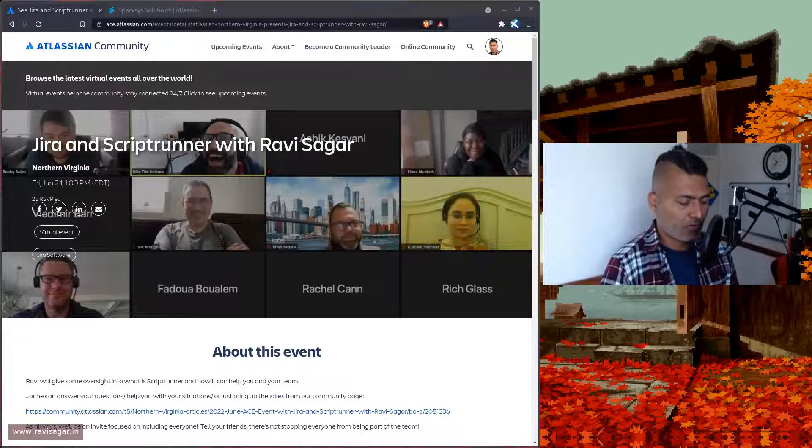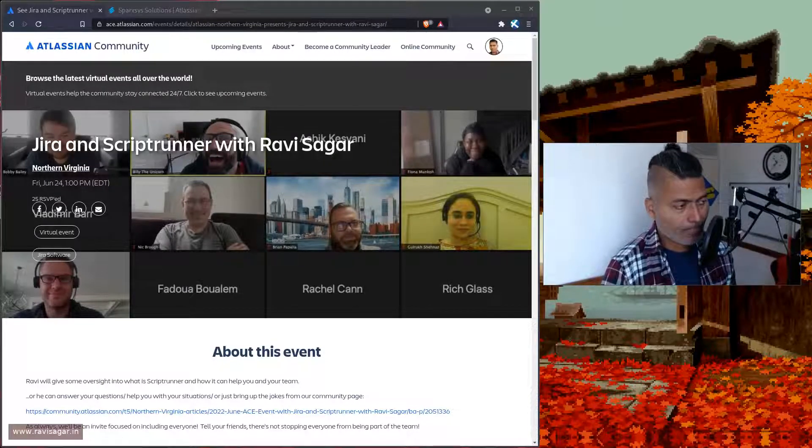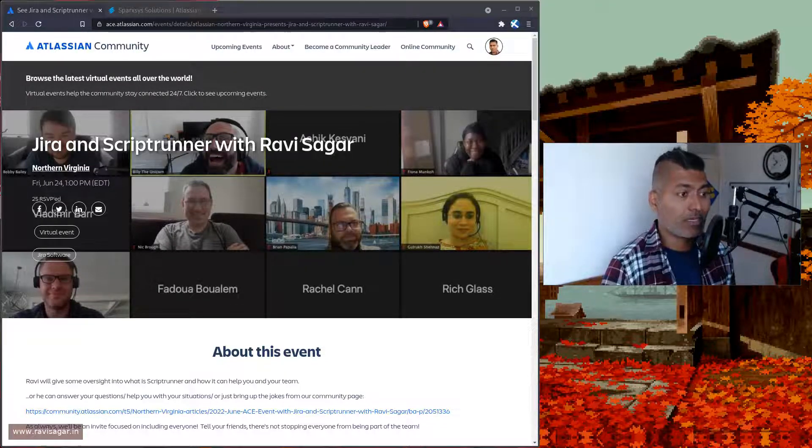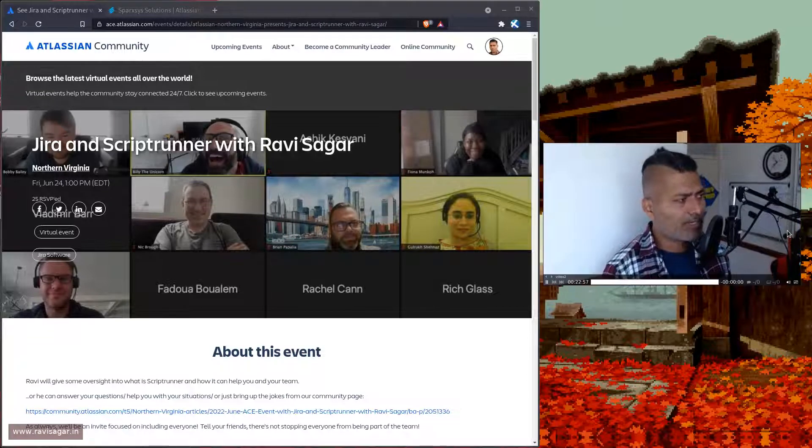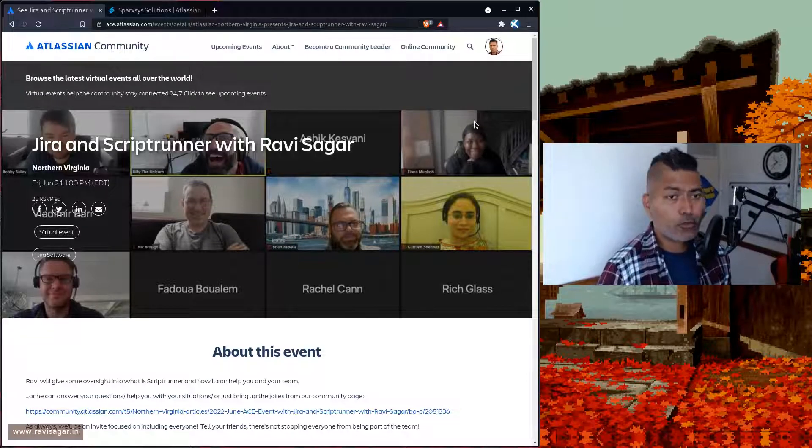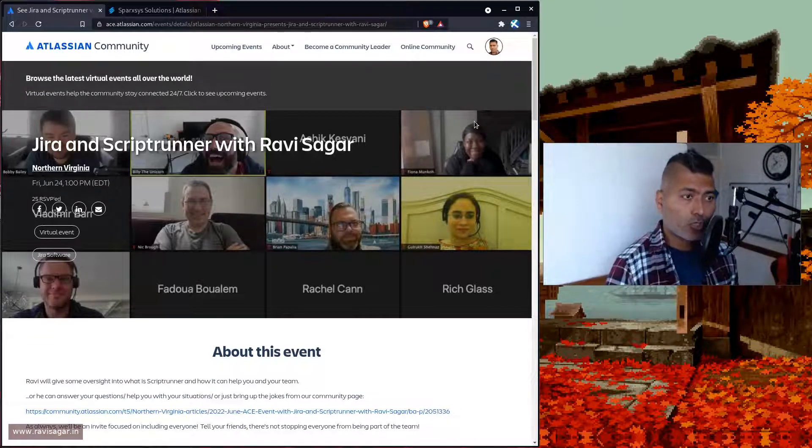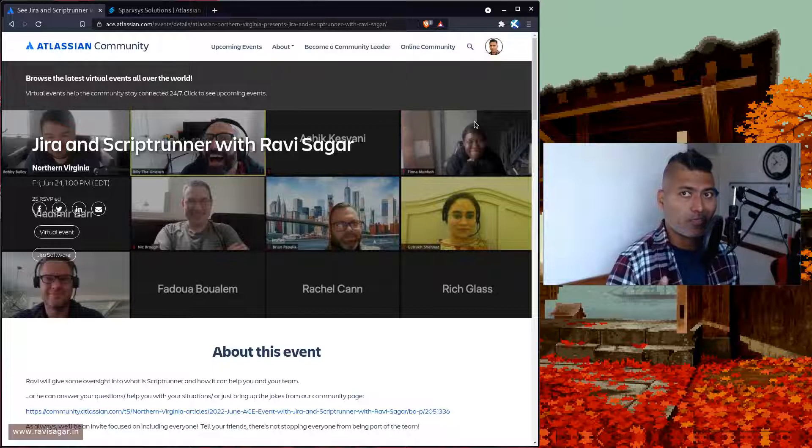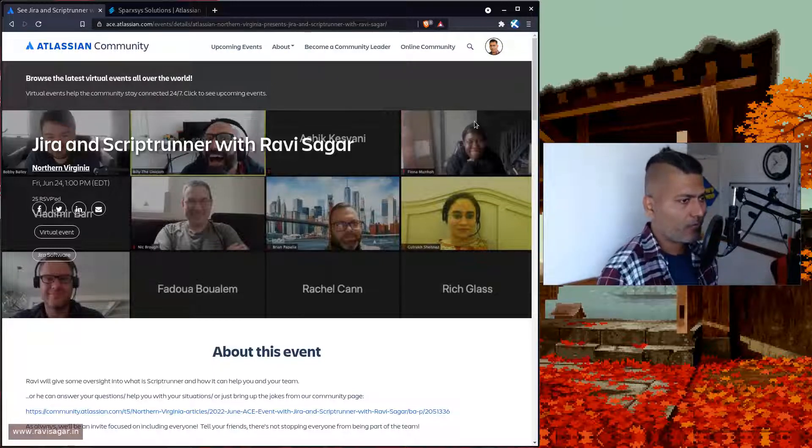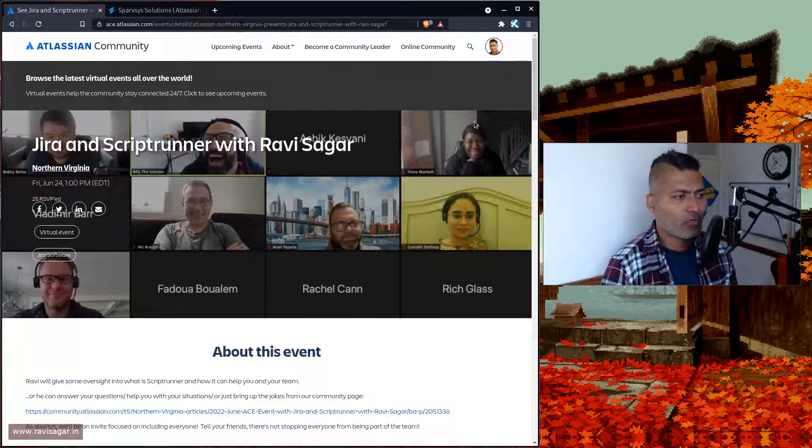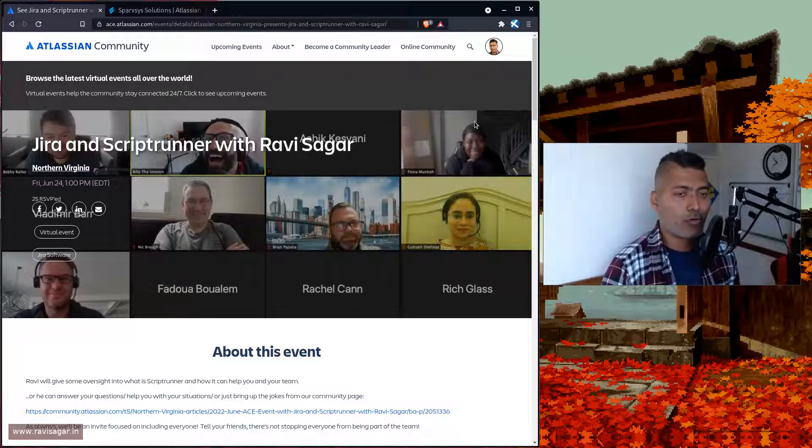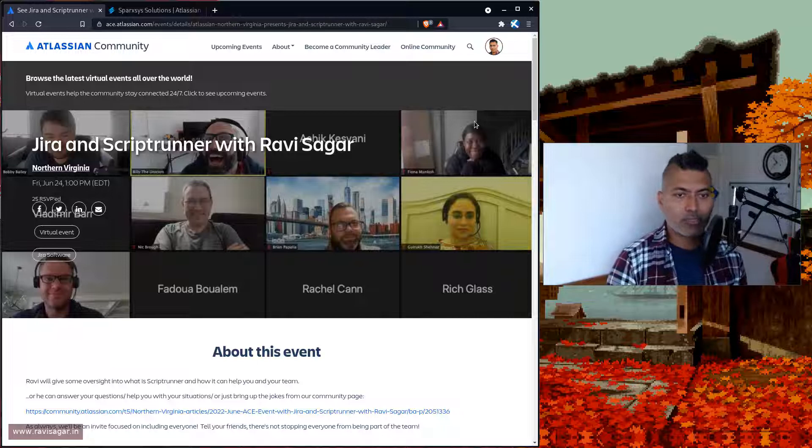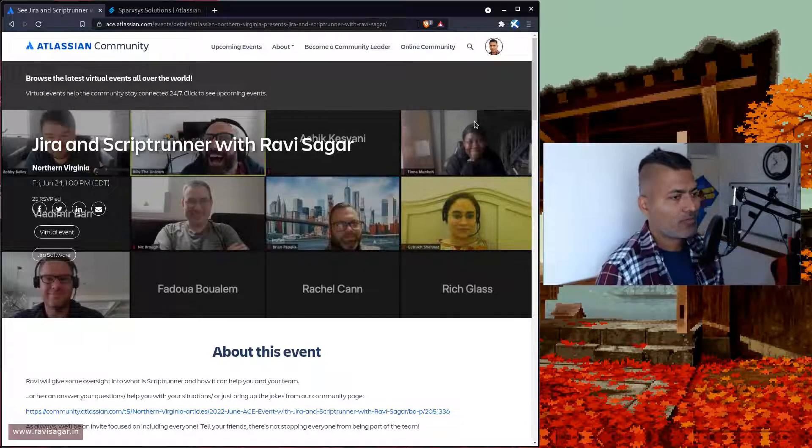In case you want me to speak at your event, please invite me. It doesn't need to be an ACE event, it could be any event. I do free workshops in colleges only, not in organizations. If you want to invite me to speak at your event, I would love to.